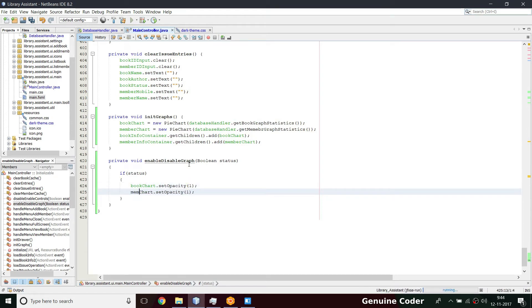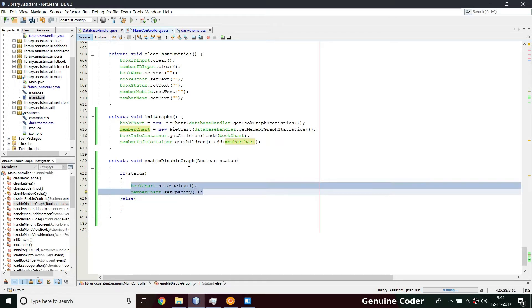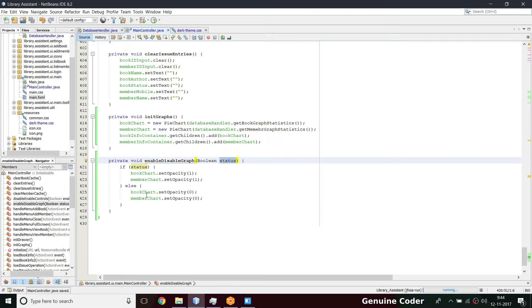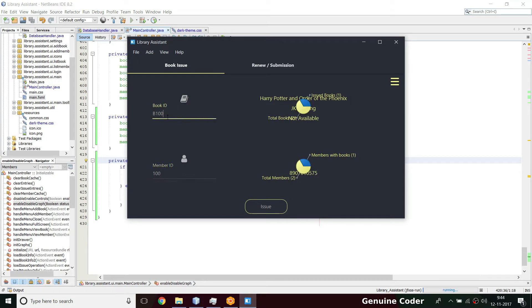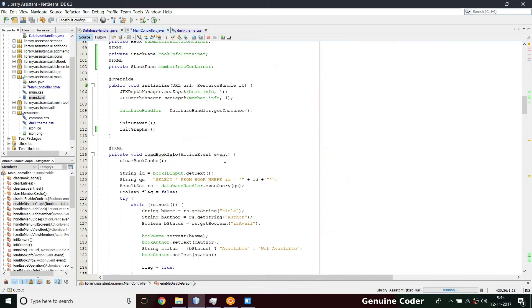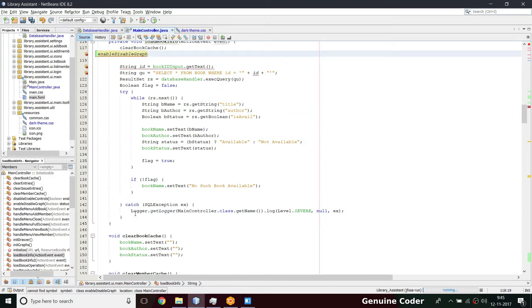If status is false, I want to disable or hide the graphs, so opacity is set to 0 for both charts. These are my own conventions — you can change this according to your preferred way of programming. So passing false will hide both graphs and passing true will show them.